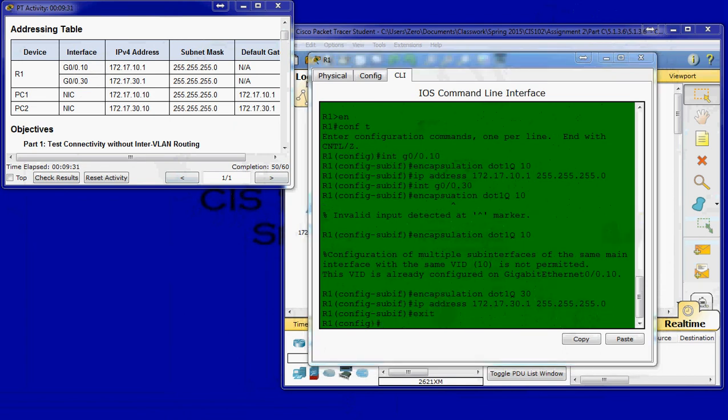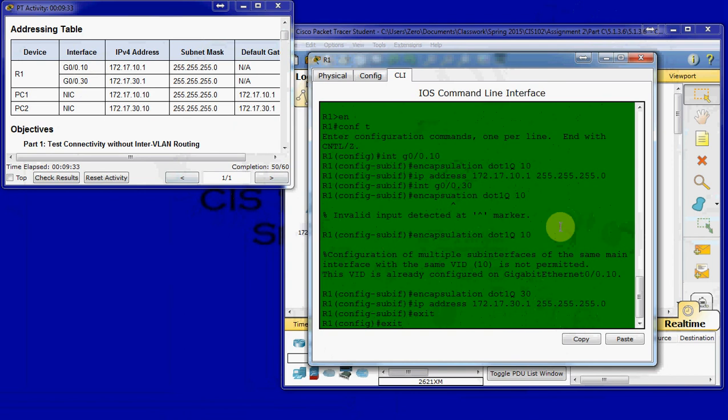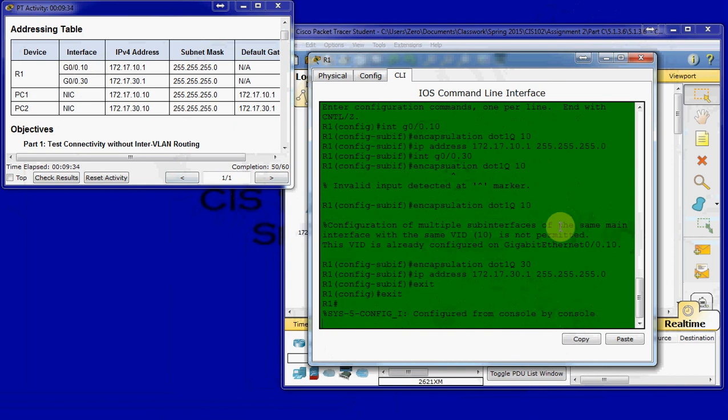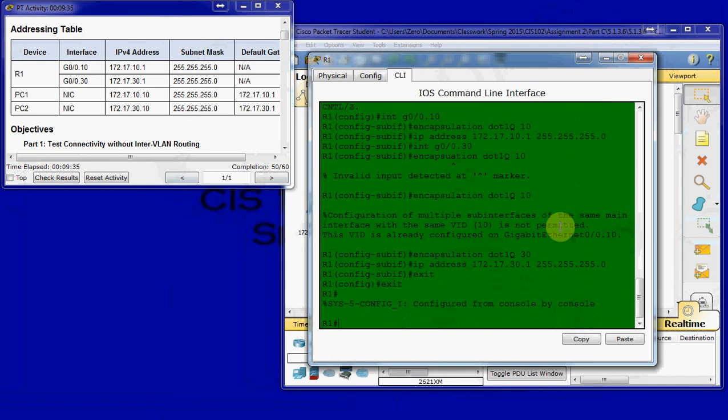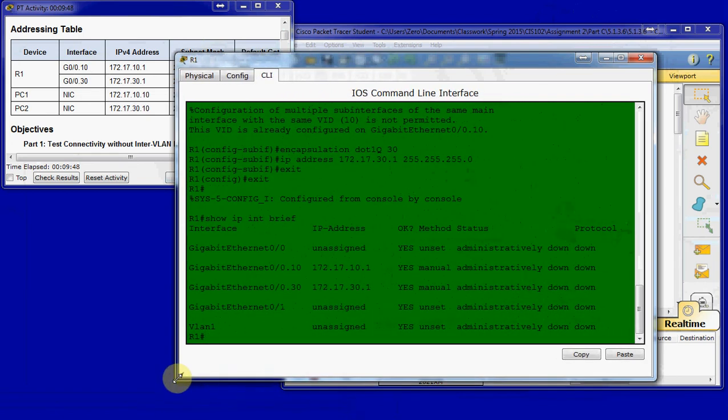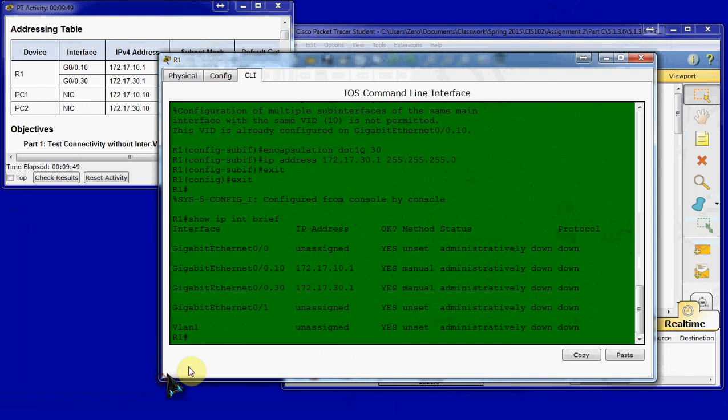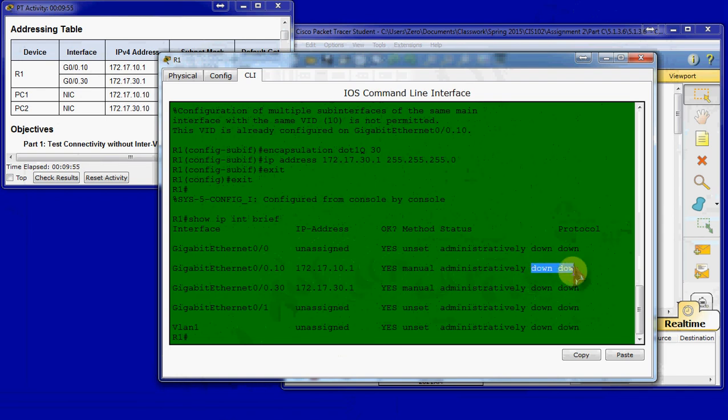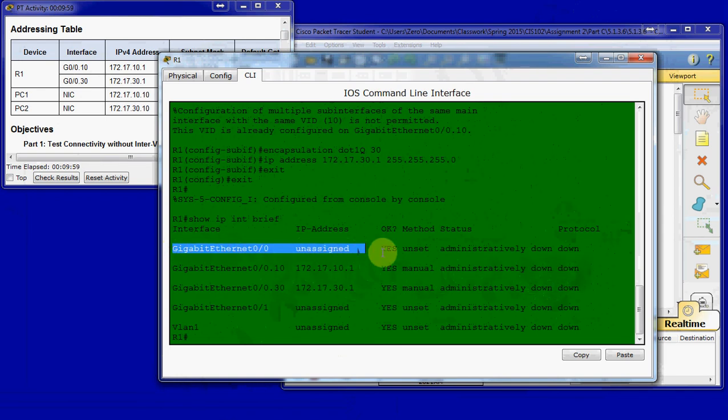And then we'll come back out of global exec mode. And we'll run the command show IP interface brief. Make that a little bigger so we can see everything there. So, we can see that these have been set up. They've been created. And they are down. And that's because the actual physical port is also down.